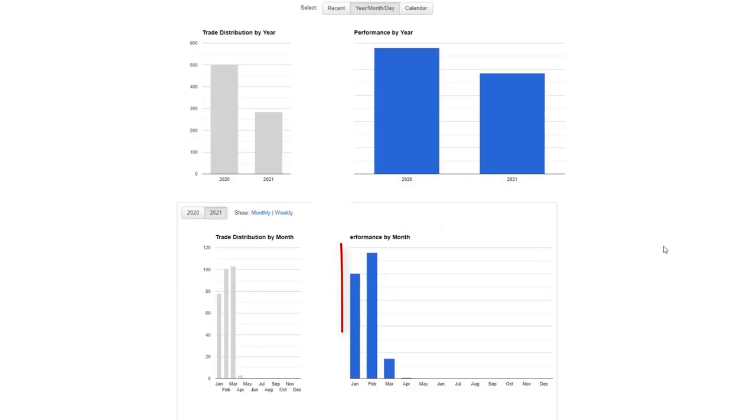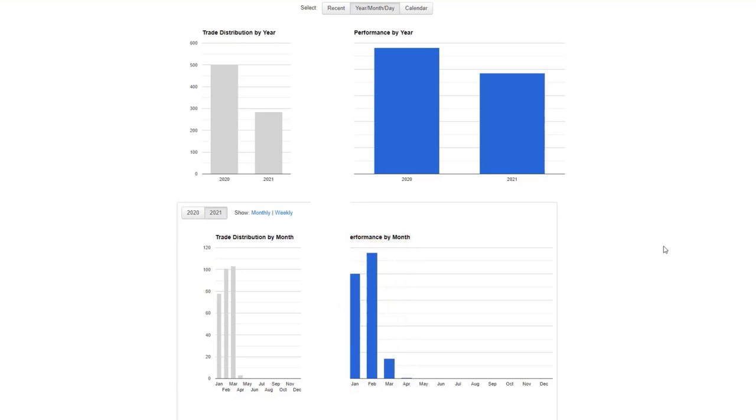Scrolling down here, you can see in terms of profitable months, January very strong month, February even better. It was our best month of the last two years. And then March, even though it was a challenging month, we still made a profit in the month of March.